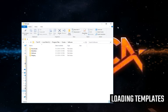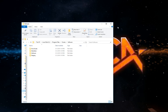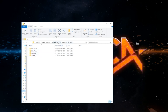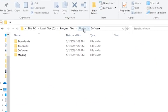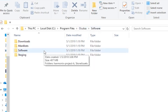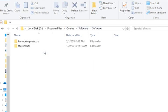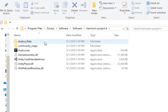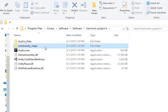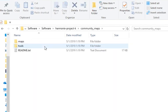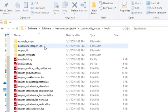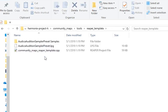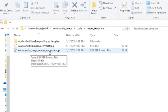After you've downloaded and installed Reaper and Grace, the next thing is to locate and load the authoring template in Reaper. Go to program files, Oculus, software, software again, Harmonix project K, then community maps, tools, and finally Reaper template. In that folder you'll find the community maps Reaper template.